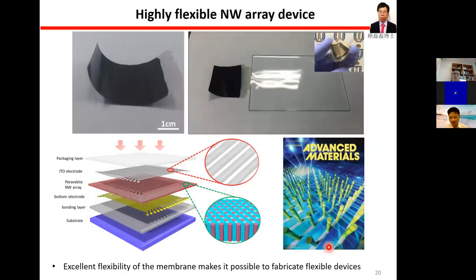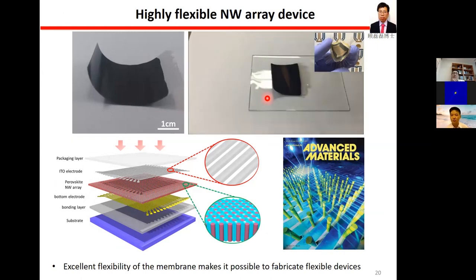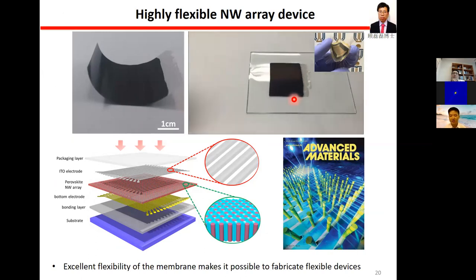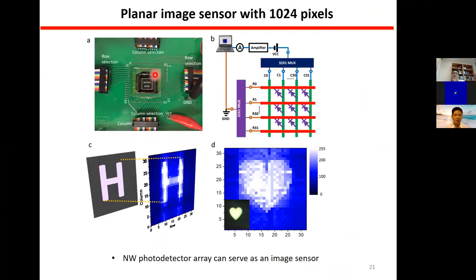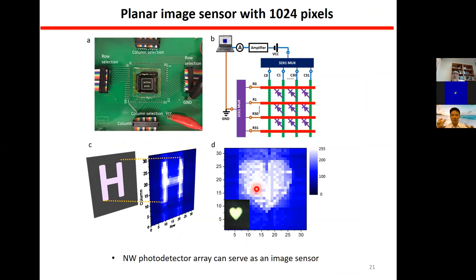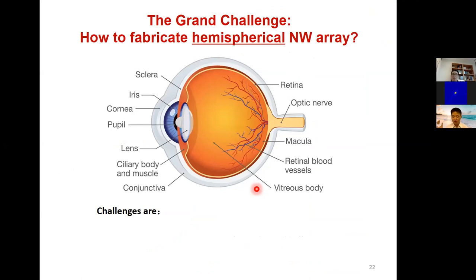In 2016, we published a work using PAM with a nanowire array inside — only 2 micrometers thick. We fabricated top and bottom orthogonalized electrode arrays to form a 1024-pixel planar image sensor, attached to a PCB board with a multiplexer and amplifier. We could project light patterns onto the photodetector array and use a computer to acquire data and reconstruct the pattern — this verified the concept.